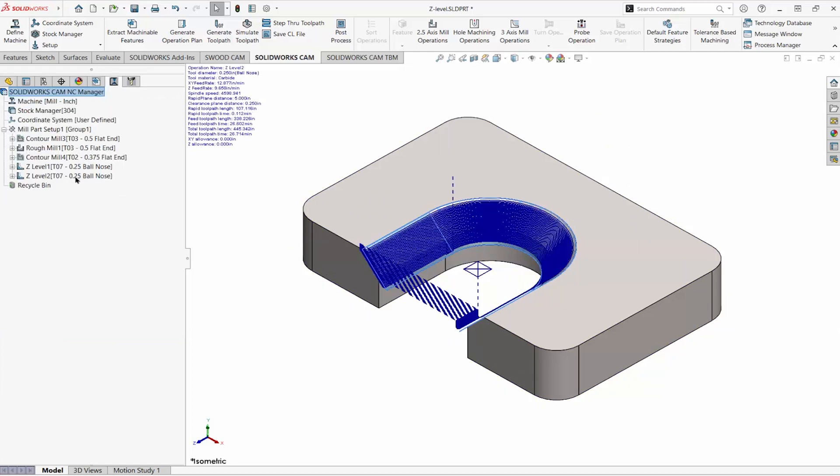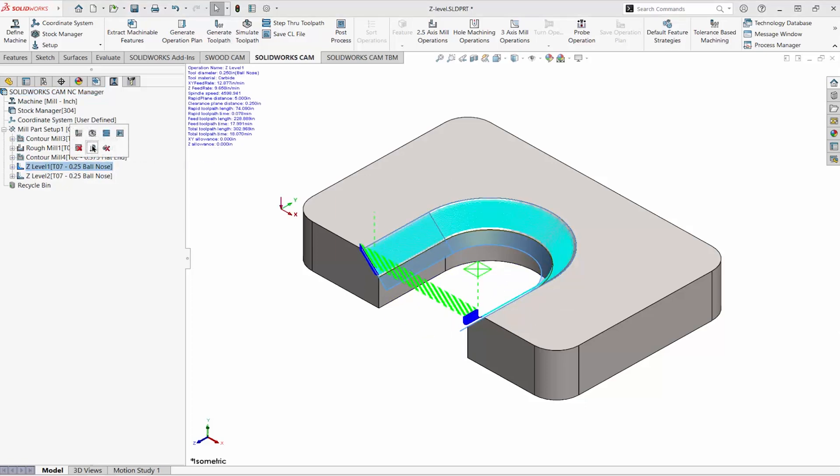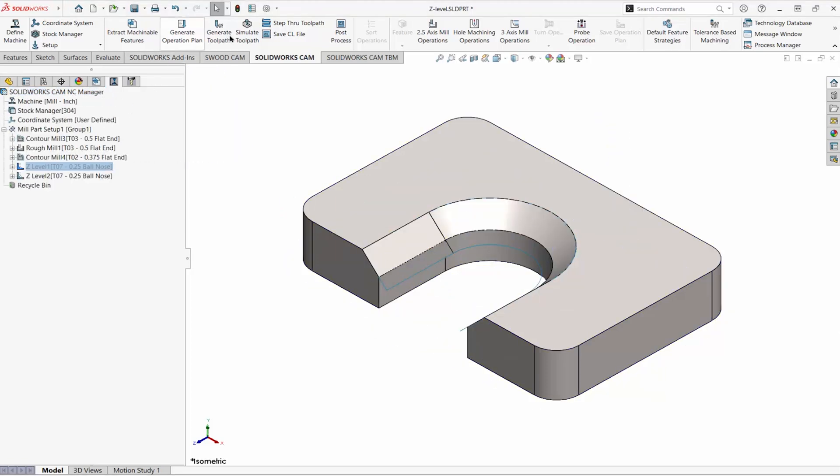The Z-level operation is created using the extended surface. It machines everything we want. I'll suppress the first Z-level operation and run the simulation.